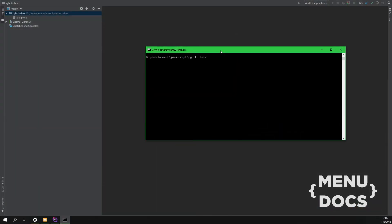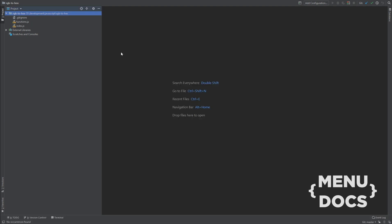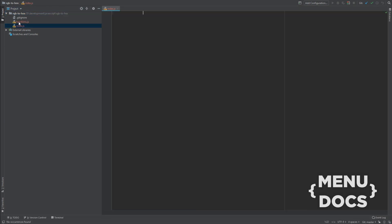The first thing that you want to do is create two files. The first file is index.js and the second file is functions.js. Once these files are created, we can just open them in your favorite text editor. I'm gonna be using PHPStorm, but you can use Atom or Visual Studio Code or whatever you want.